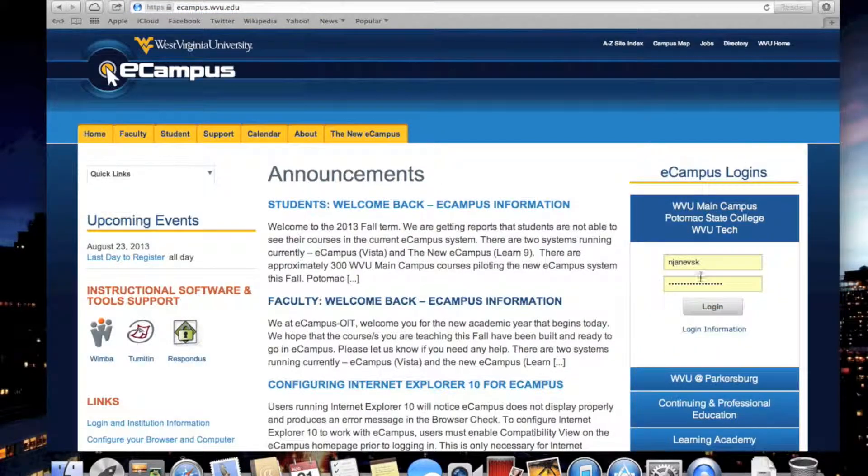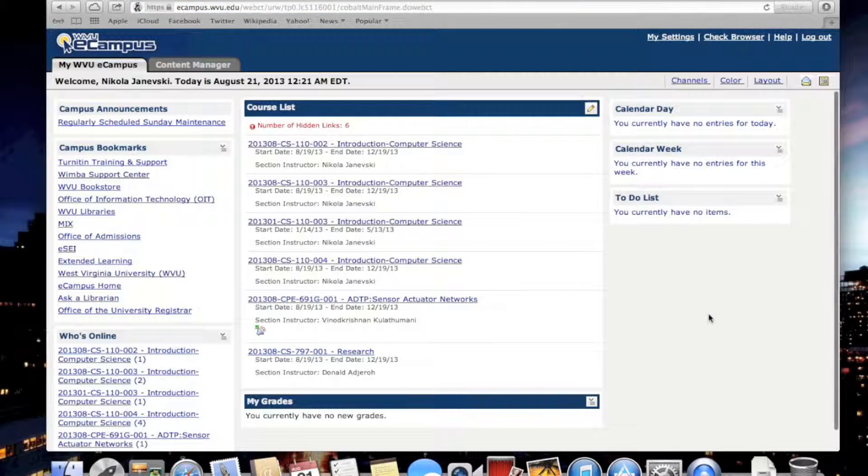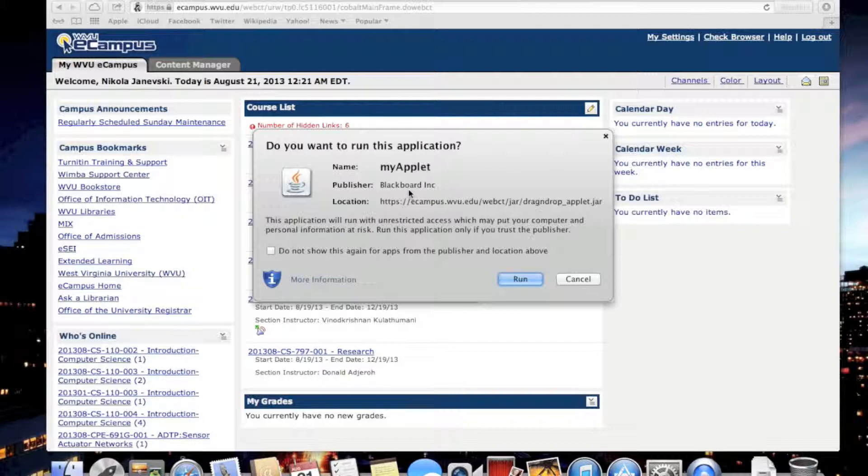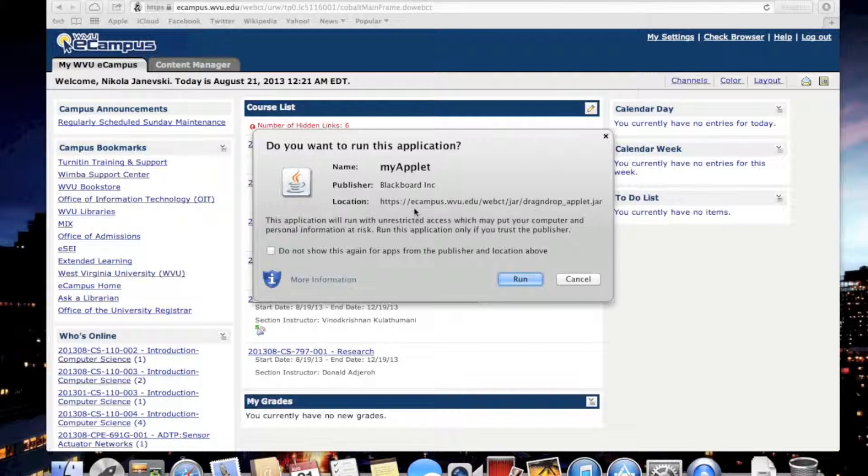Login to eCampus using your master ID and password. Now select and find your section. If you get any pop-ups like 'do you really want to run this application, it's a potential security risk,' and so on, yes.